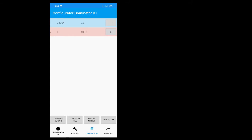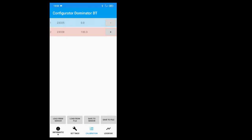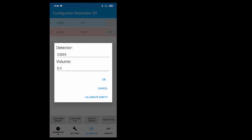Push the calibration button. The blue lines are already stored in the sensor and the red line is the current detector value at the given moment. The right column shows fuel level in percent — 0% is for an empty tank and 100% stands for a full tank. When the sensor is not filled with fuel, select the row with zero level and click Calibrate Empty, then save to sensor.